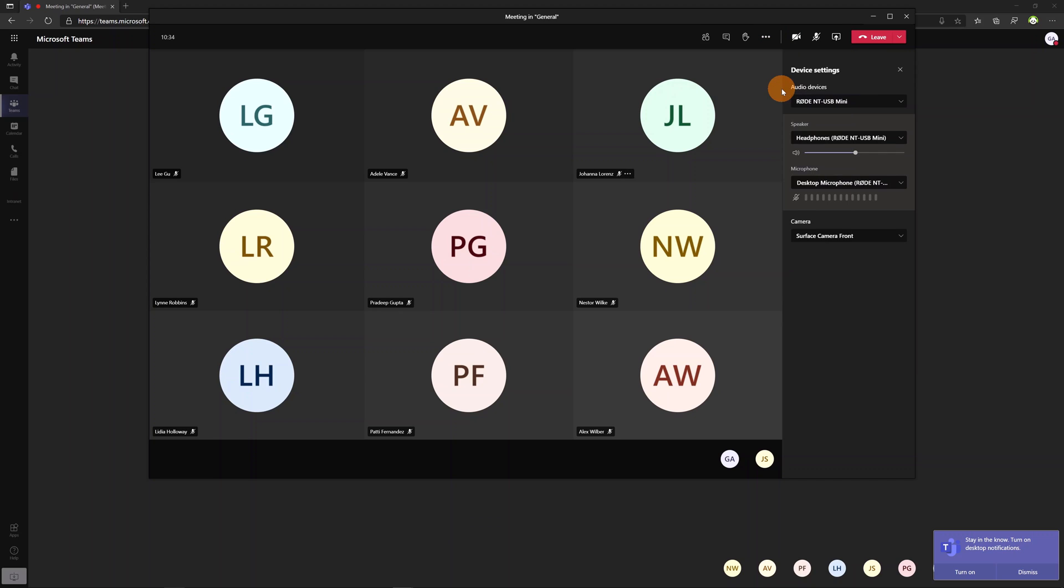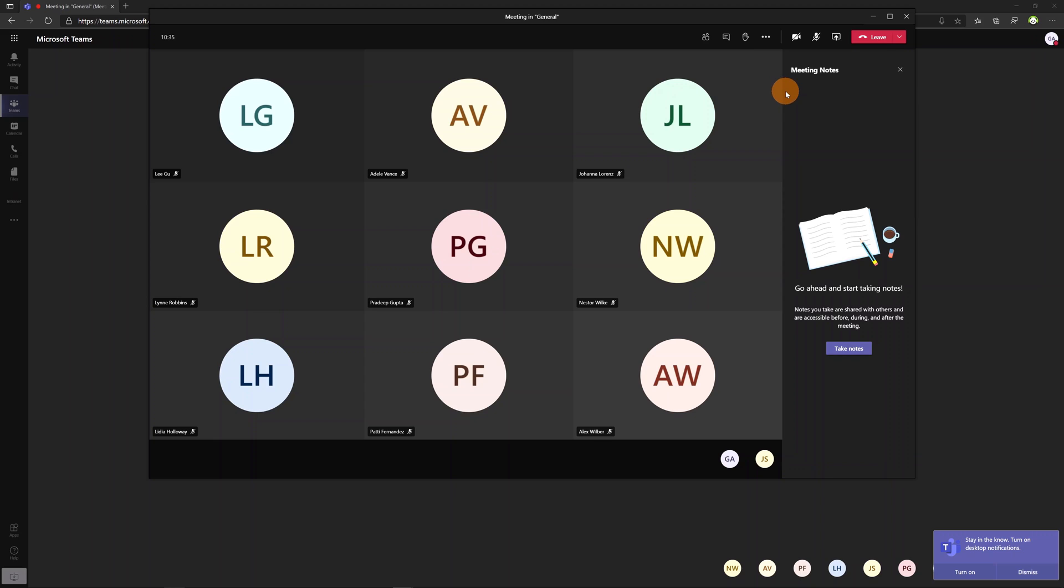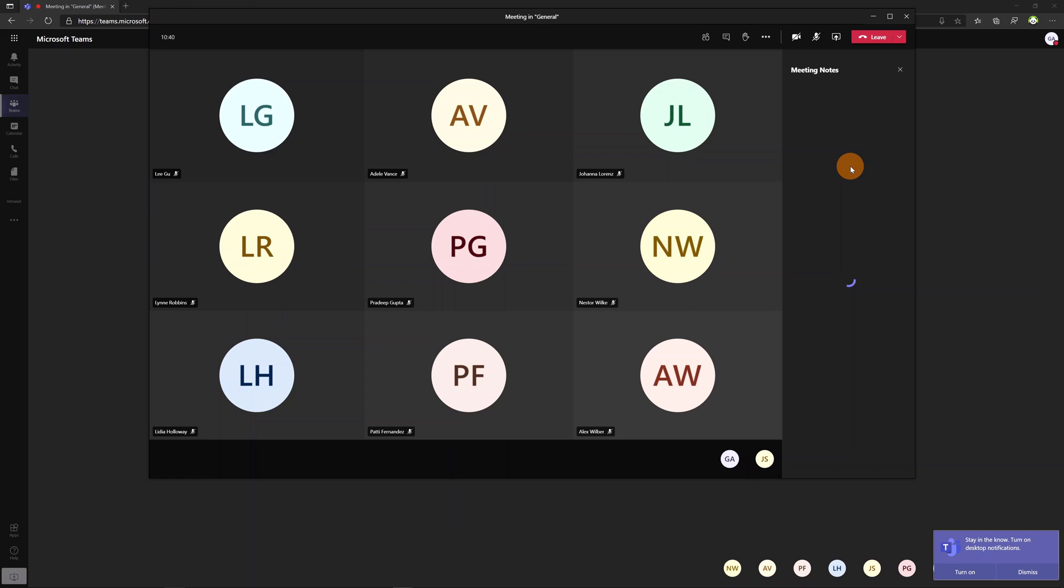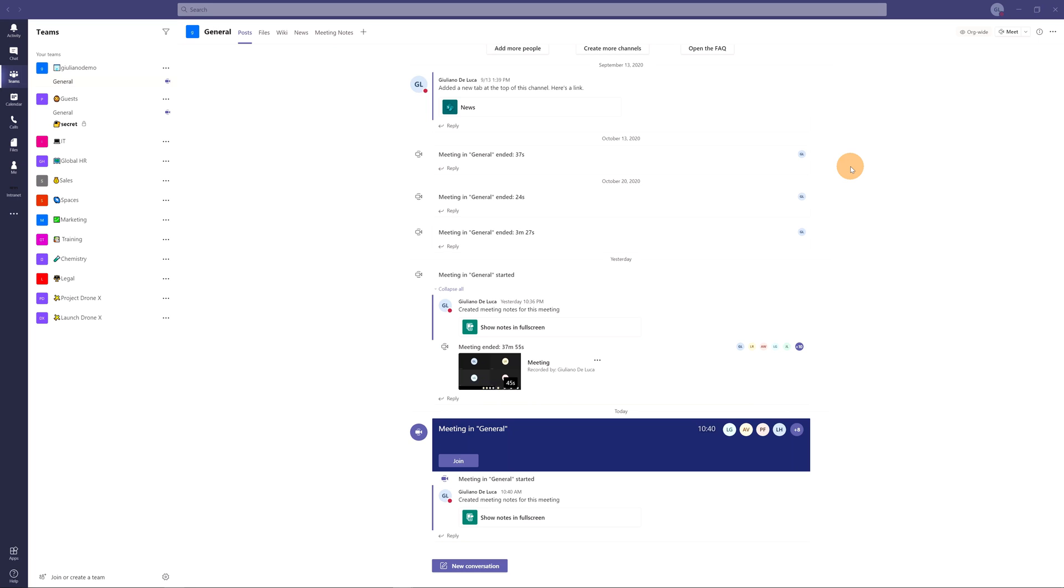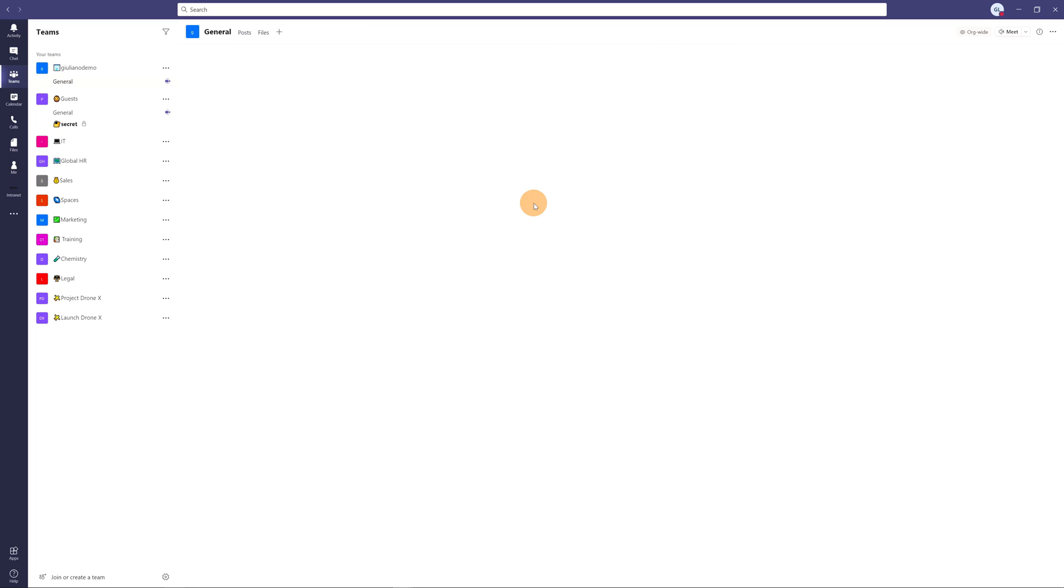I will go through meeting notes now. Here I can take notes easily and fastly by clicking on this button. This will open a new tab here in the general channel.